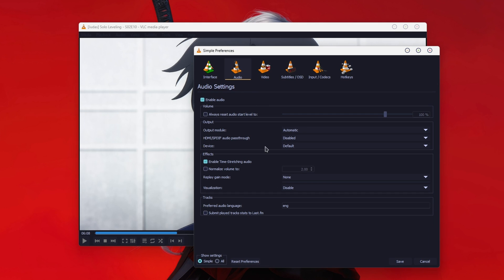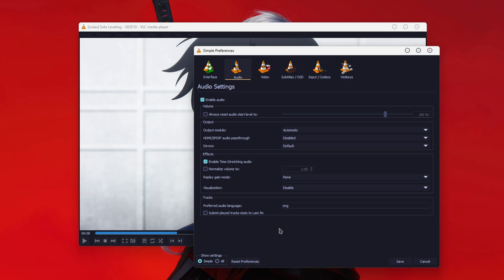To set the automatic one up, go to Tools > Preferences, change to the Audio tab, and right at the bottom there's a 'Preferred Audio Language' field. Just set 'eng', which is the code for English. However, if you want a different language...